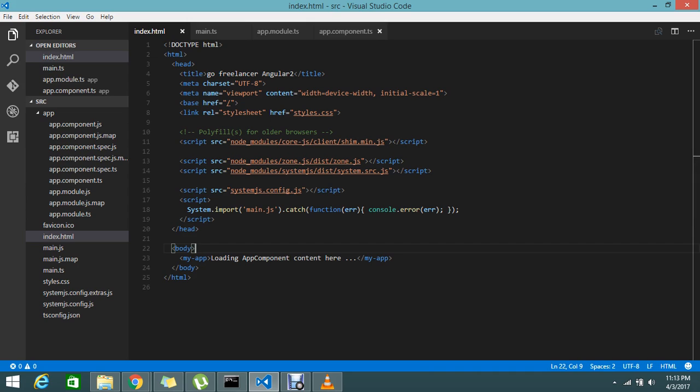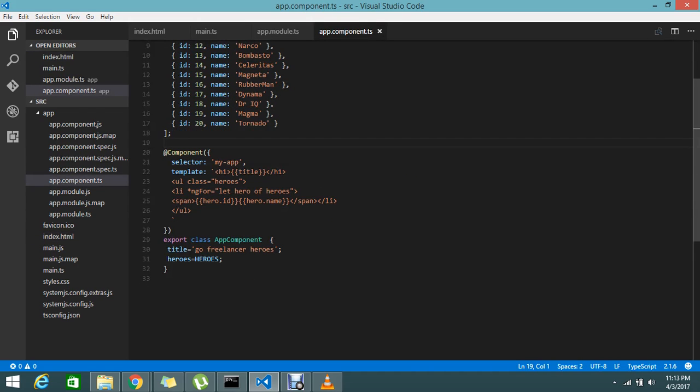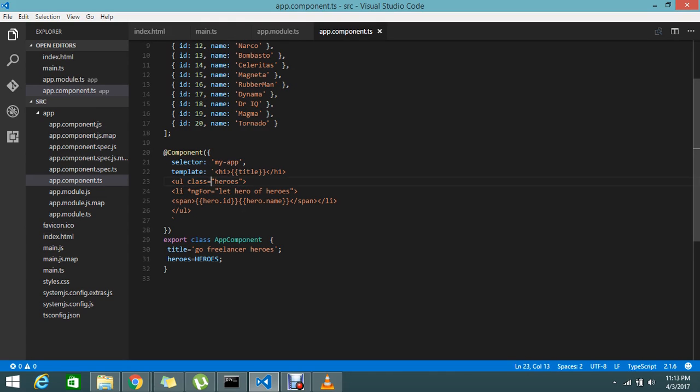Let's go and add the styles for the class. I already mentioned that class heroes but I didn't refer any styles to my templates. How to refer the styles for this particular template? Today I'm going to show you.